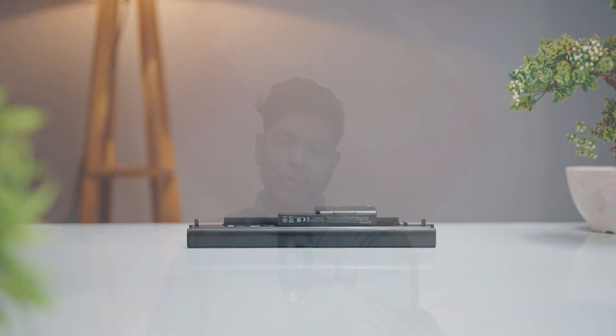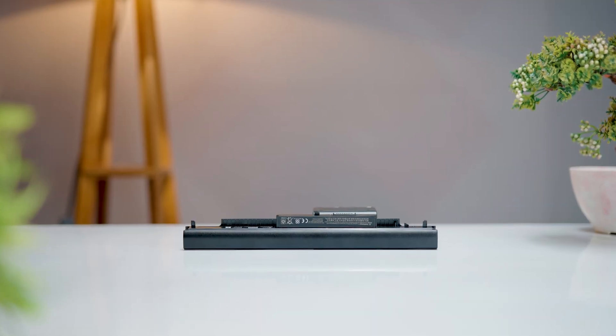Before we dive into the fixes, let's quickly go over the most common battery problems you might be facing.